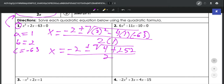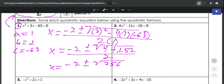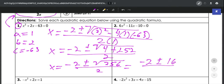Now we need to keep simplifying. So x is going to be equal to negative 2 plus or minus — let's add what we've got in the square root together — so 4 plus 252 would be 256, all over 2.